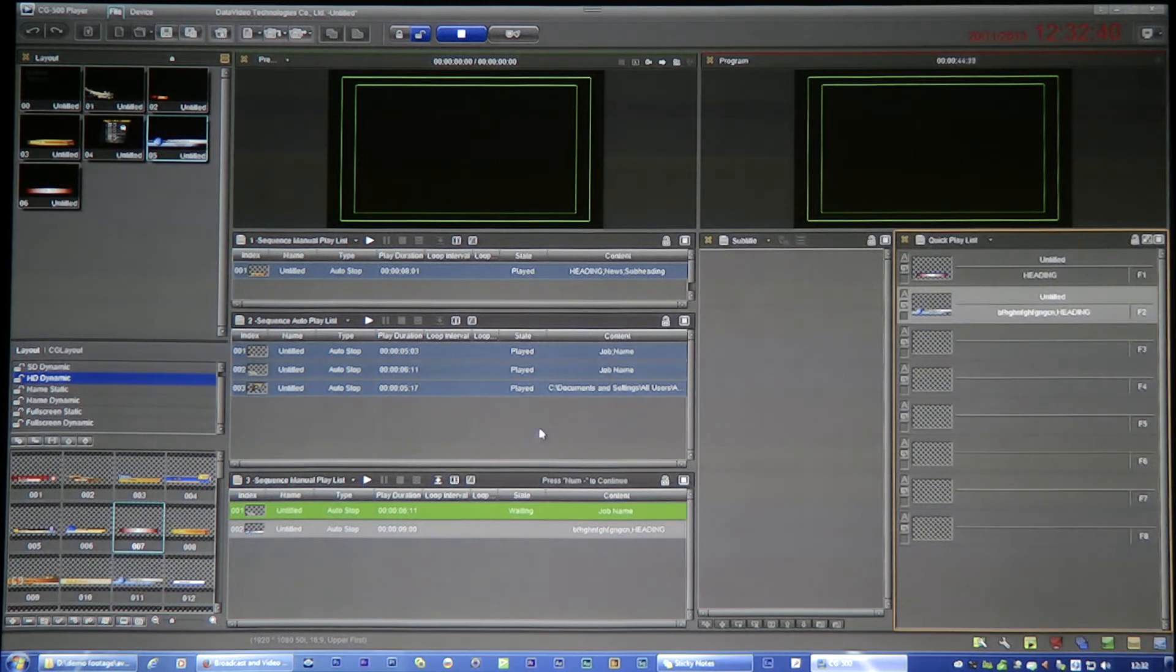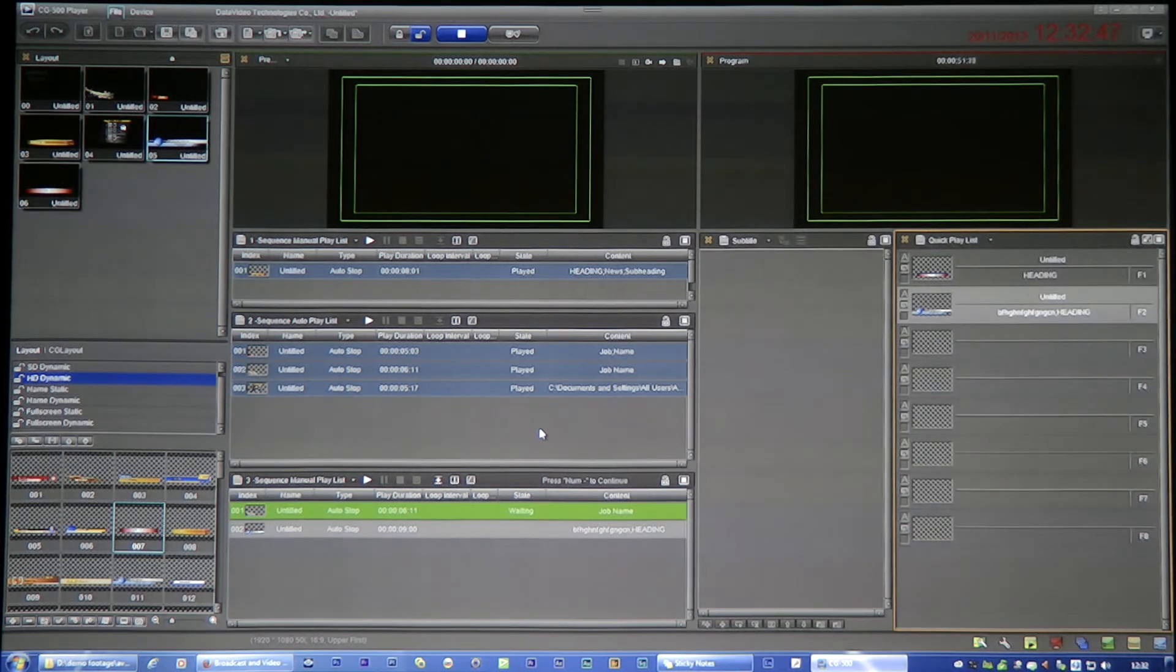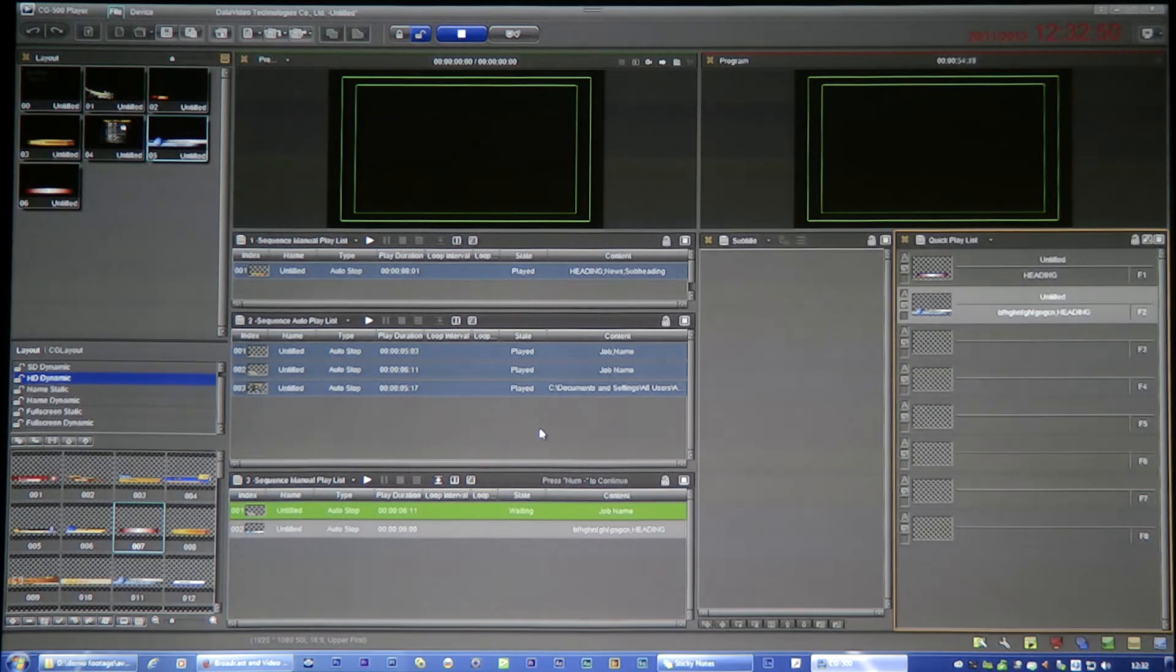So what it is, is basically Viztitle, but live. It's not being recorded, it's not post-production or anything, it's live. It's Data Video, it's not Viztitle. It's for a brand, it's Data Video CG500.